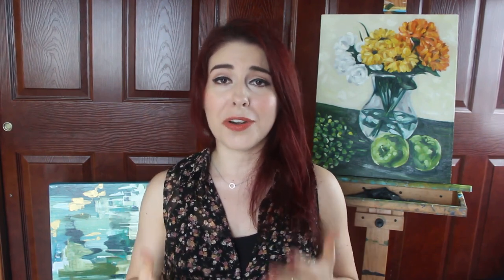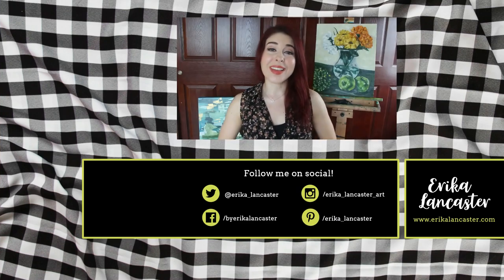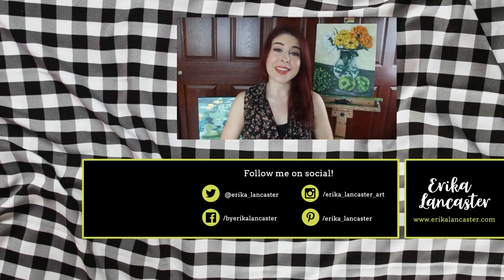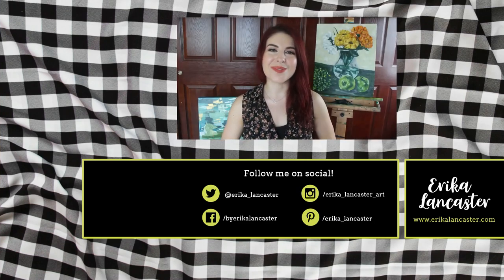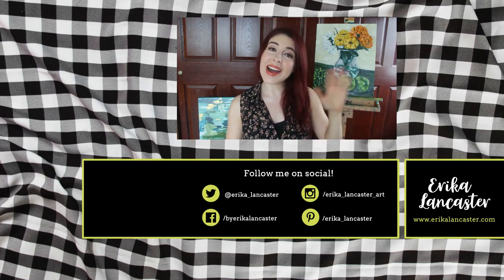Thank you so much for watching my video today. I really do appreciate it. I hope that it was helpful for you in some way and I would love to hear from you in the comment section below. Let me know if you're interested in starting to sell your work online and if you have any questions. Do not forget to subscribe so that you can keep hearing from me and see you next Friday. Bye!